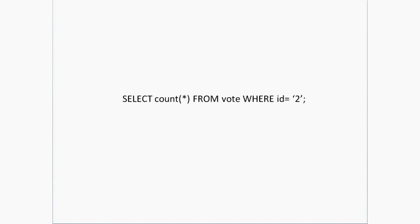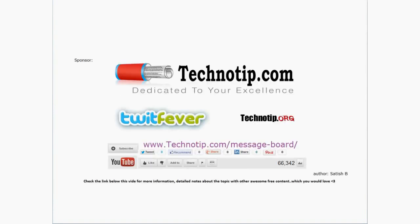So this count itself is the number of votes or likes the image has got. These are the simple three queries using which you could implement the voting system or the like and unlike feature into your own application.